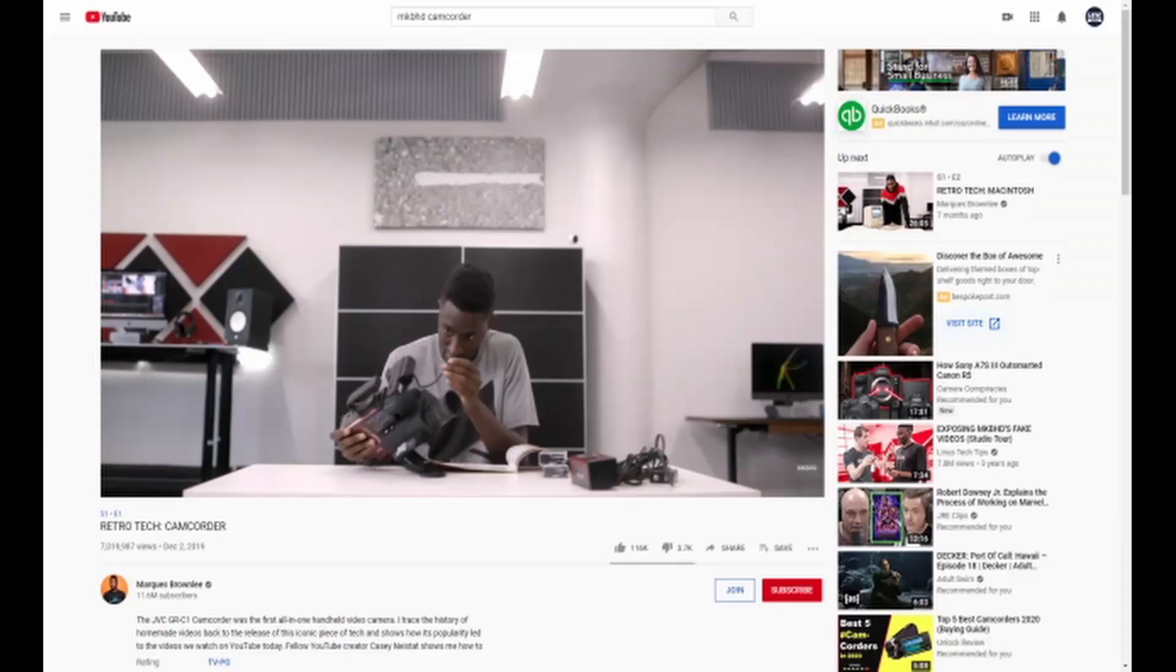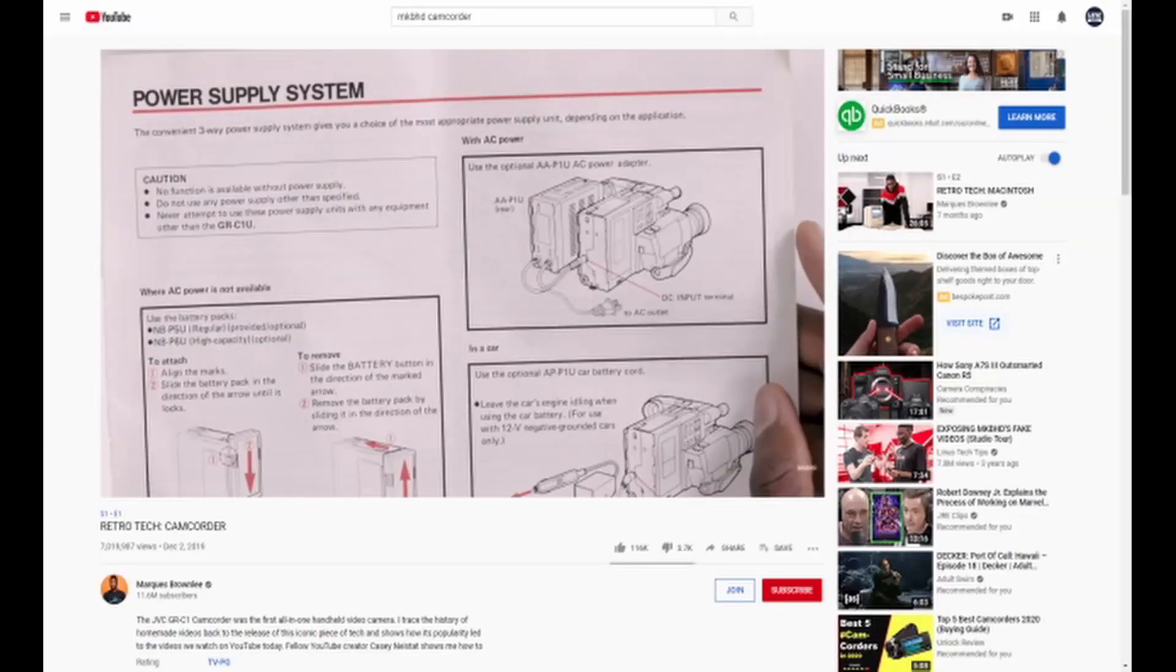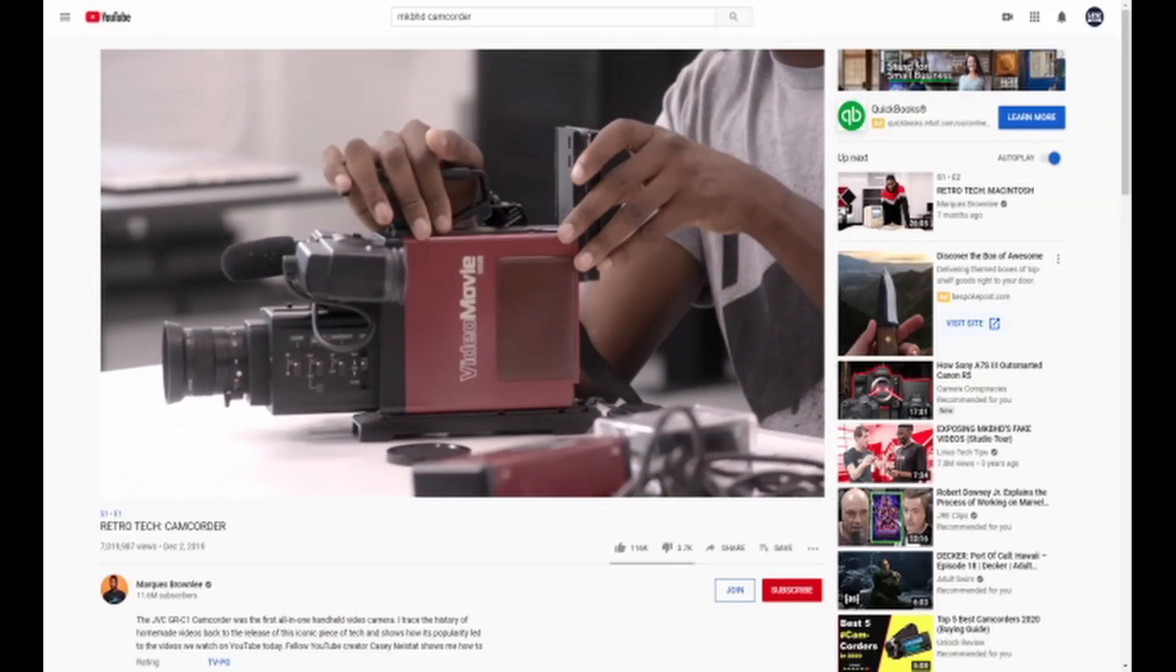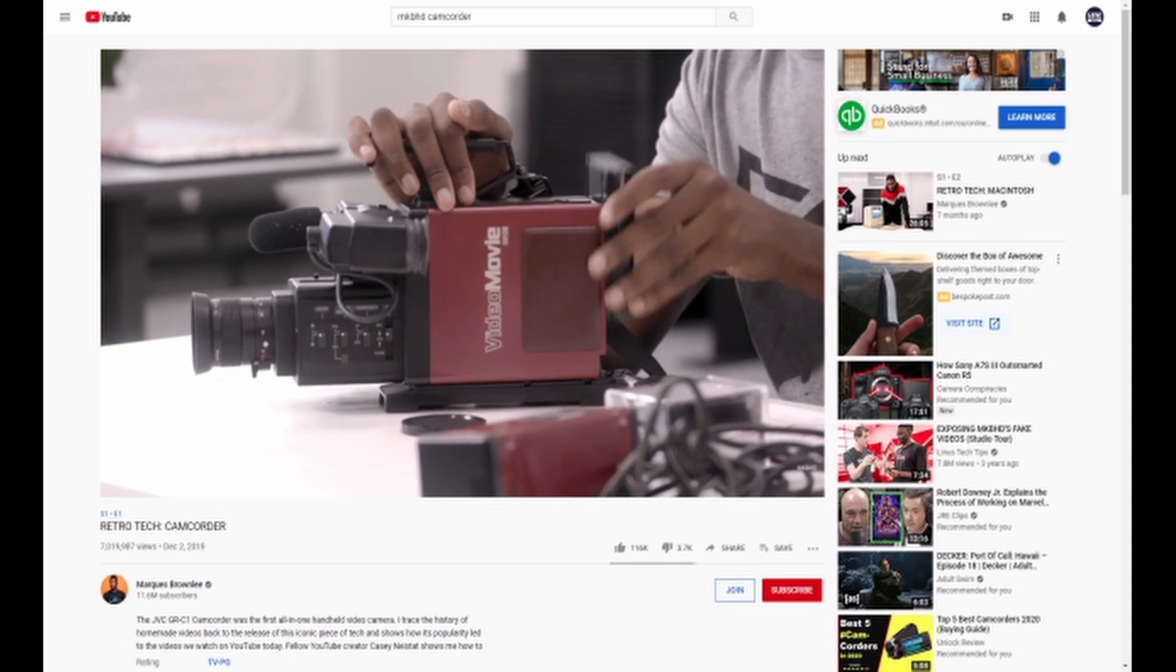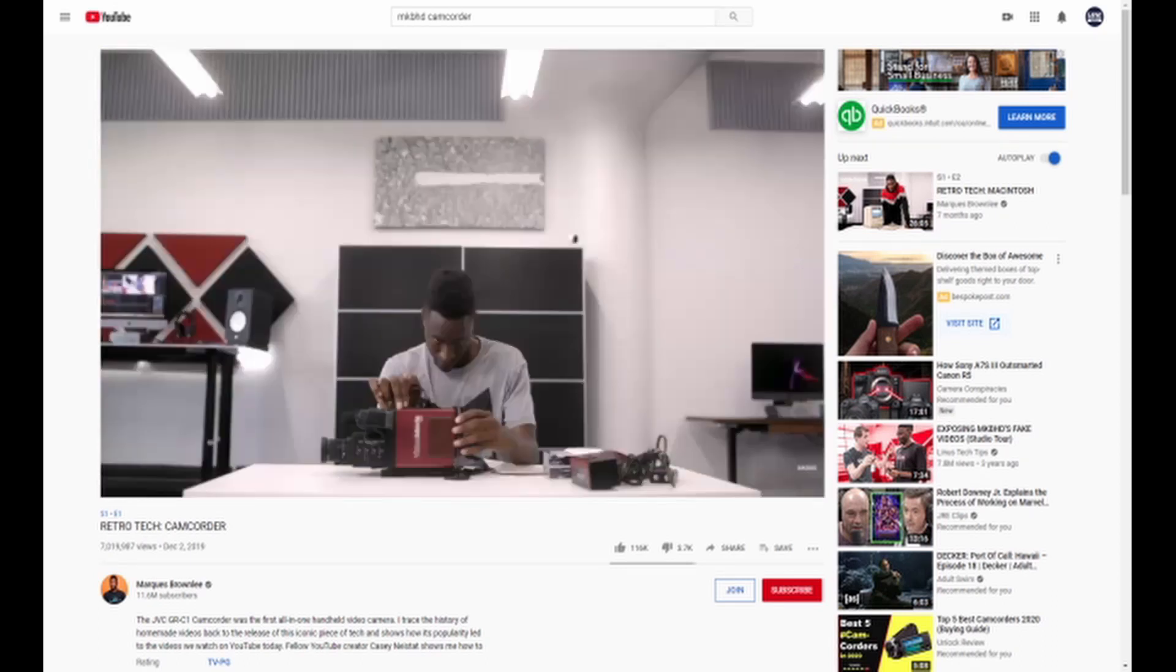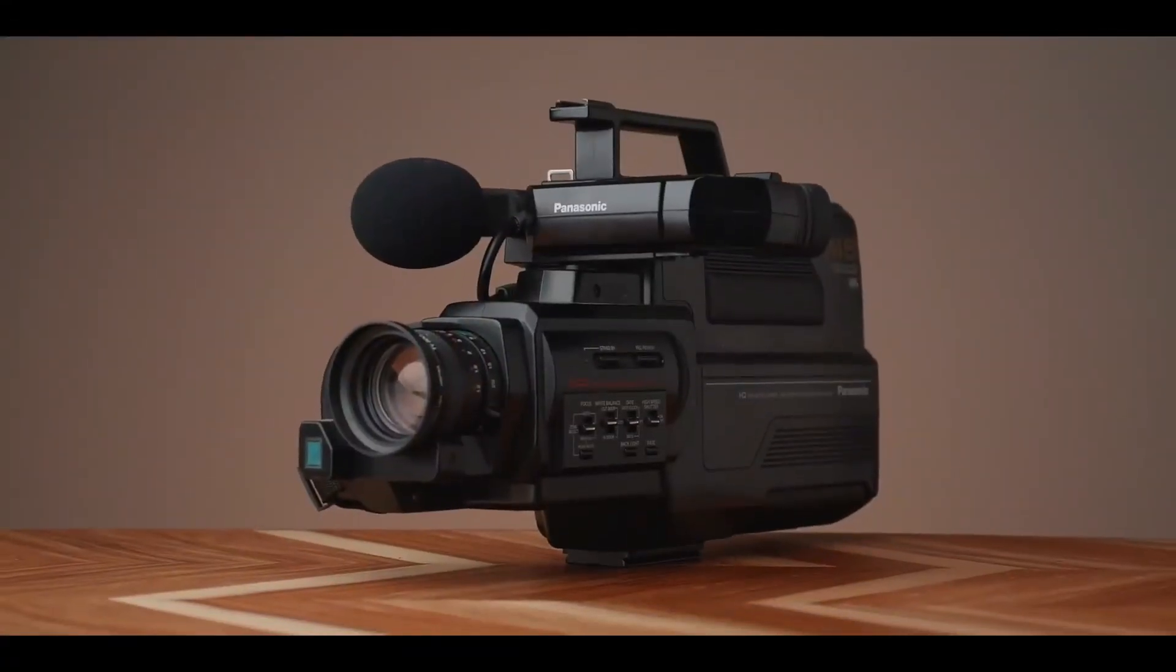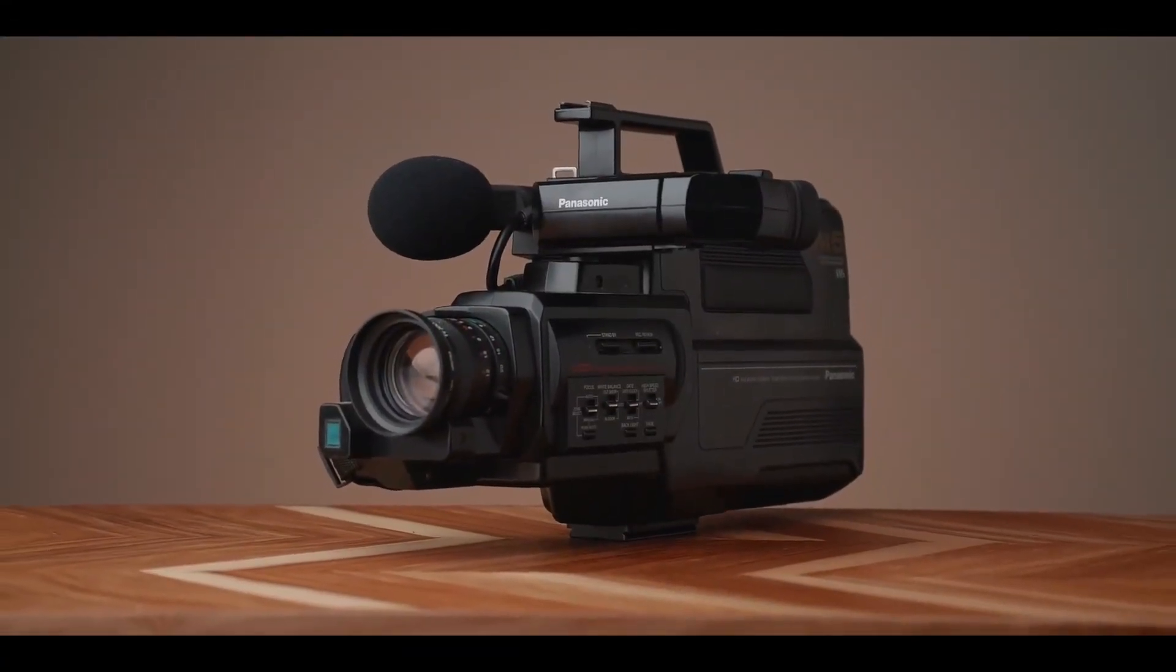Not too long ago, Marcus Brownlee and Casey Neistat teamed up to do a look back on the JVC-GR1 home camcorder for the show Retro Tech. In just the past few weeks, Caleb at DSLR Video Shooter released an interesting video on VHS camcorders and even used one for the production of said video.